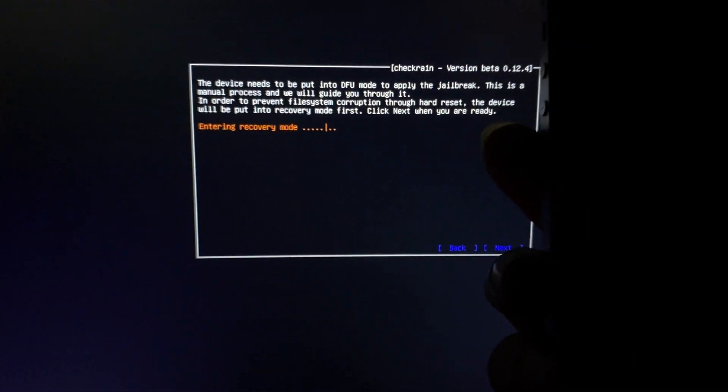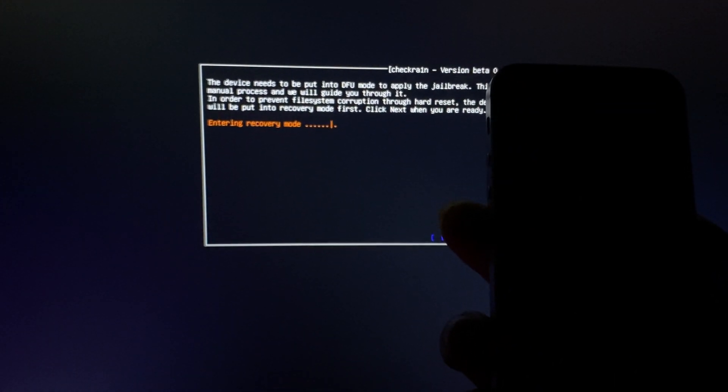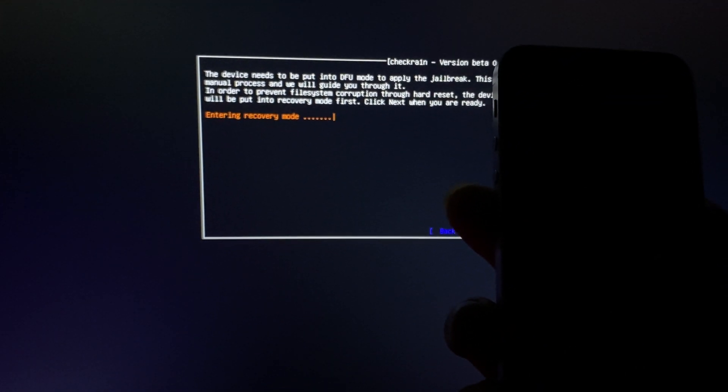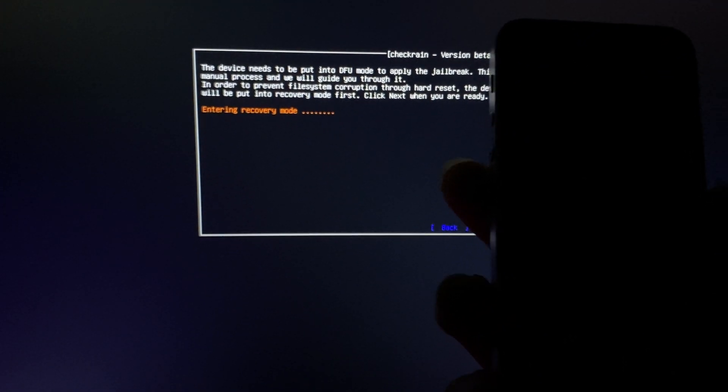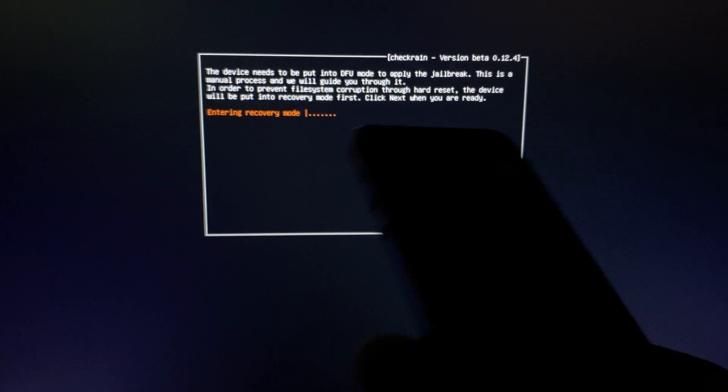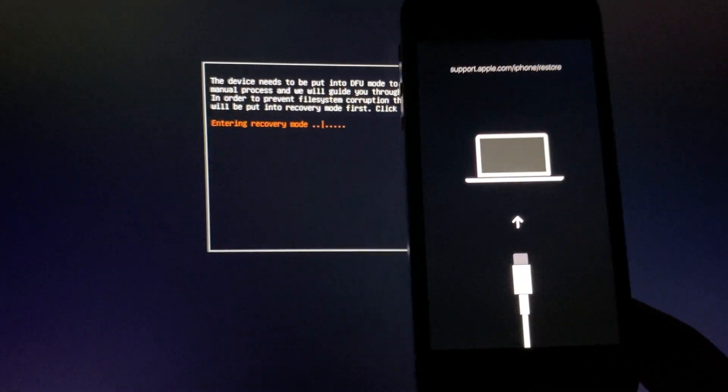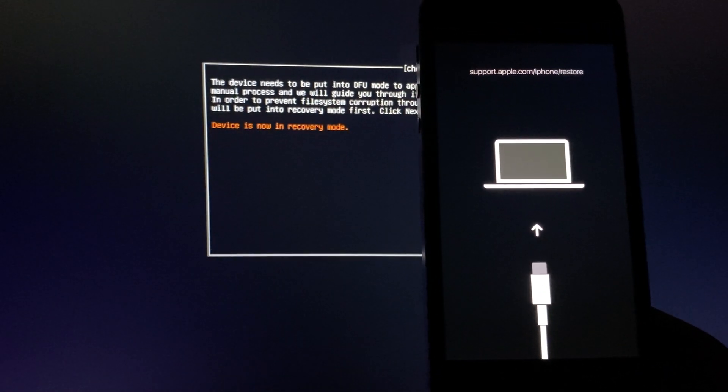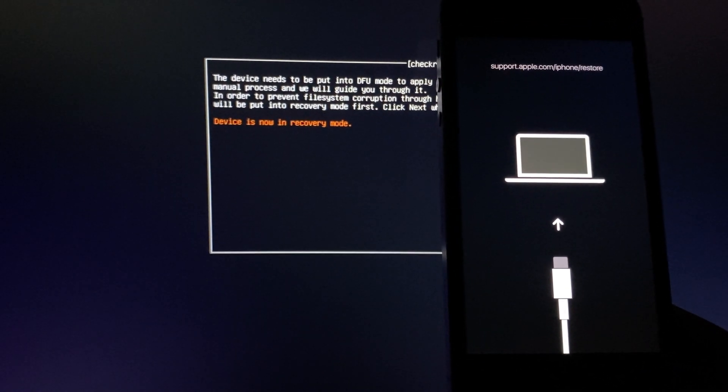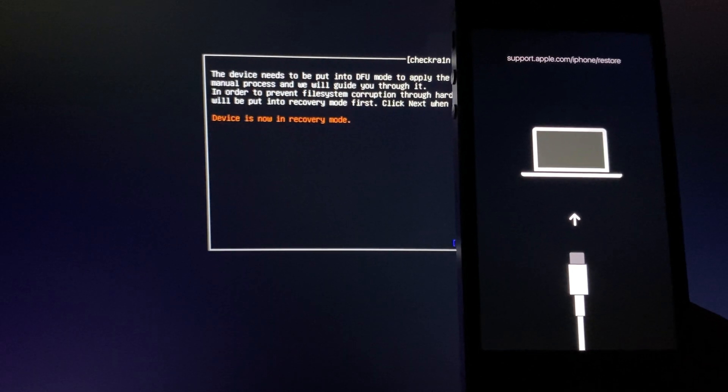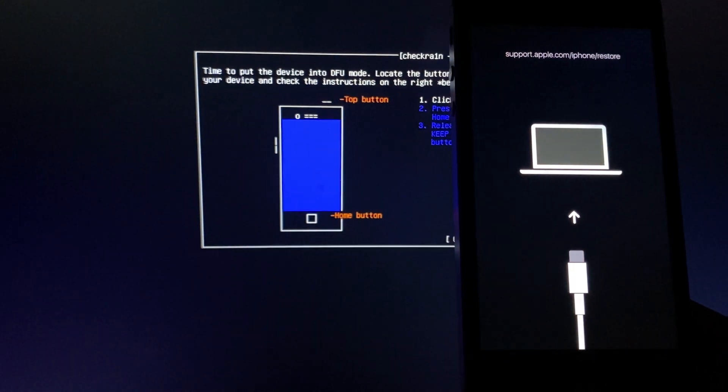Next. Now your device will enter in recovery mode. Device is now in recovery mode.